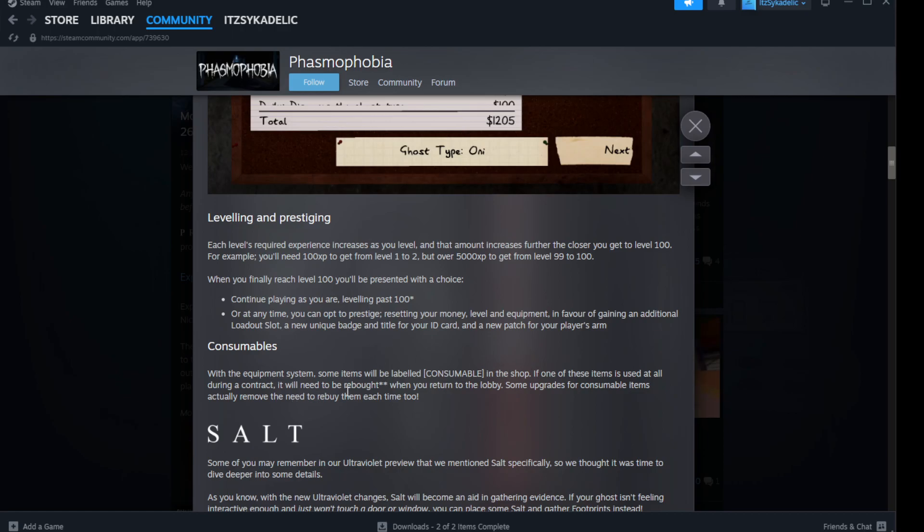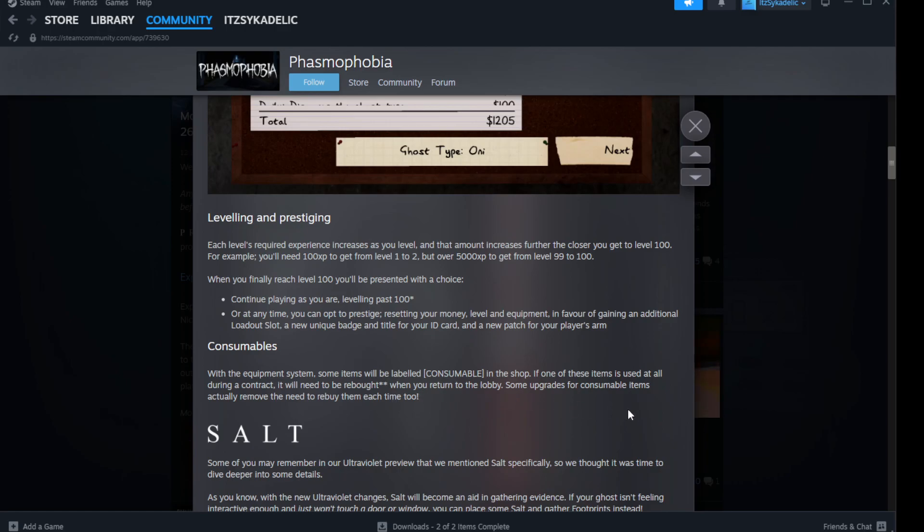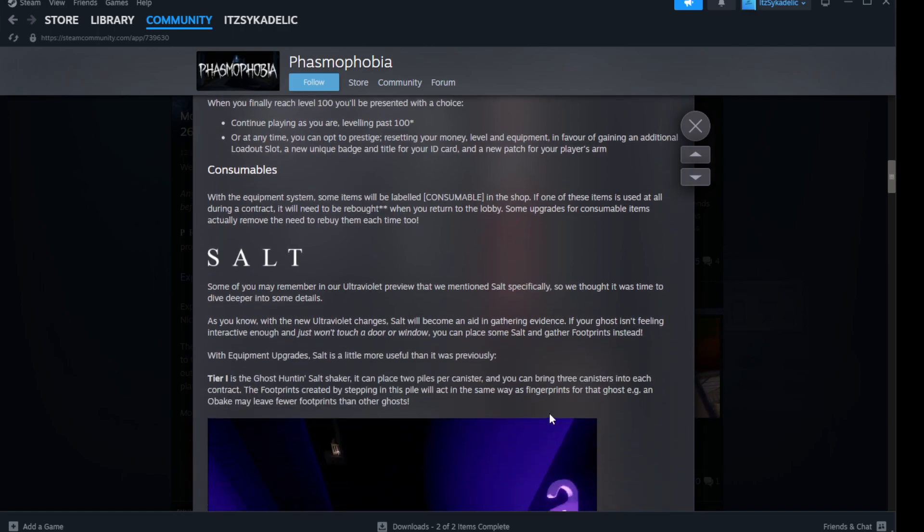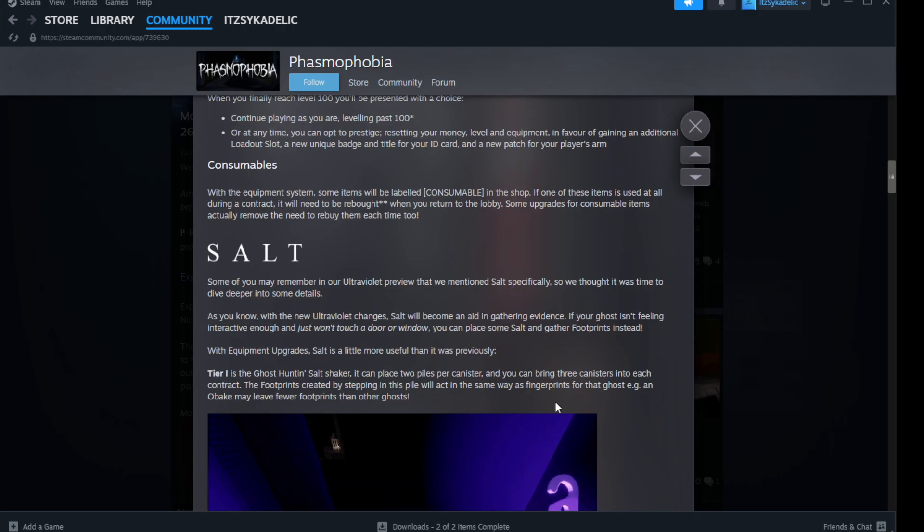Consumables - with the equipment system, some items will be level-locked and consumable in the shop. If one of these items is used at all during a contract, it will need to be re-bought when you return to the lobby. Some upgrades for consumable items actually remove the consumable nature by them each time too. So if you use a consumable during a contract, you need to re-buy it.